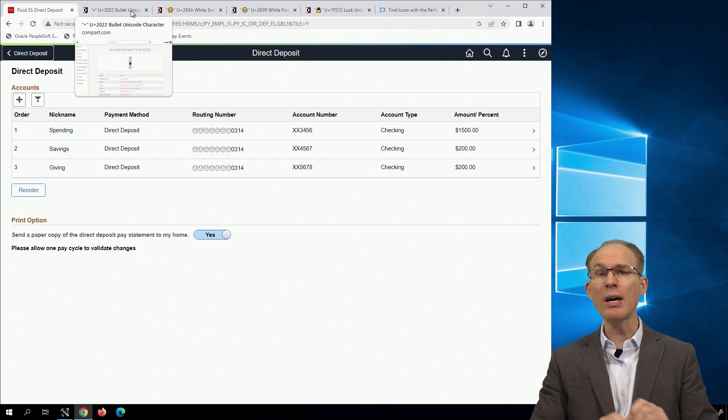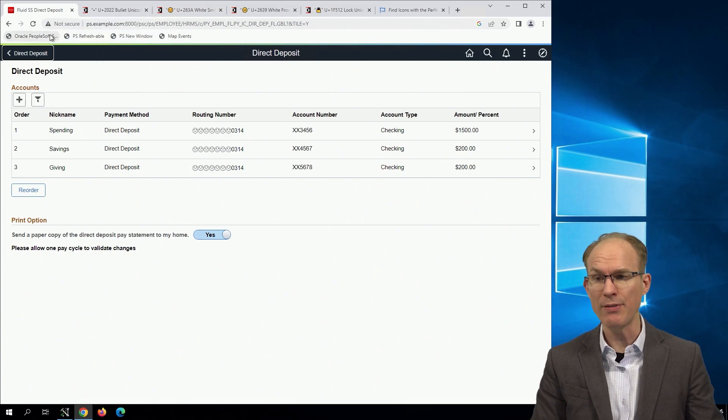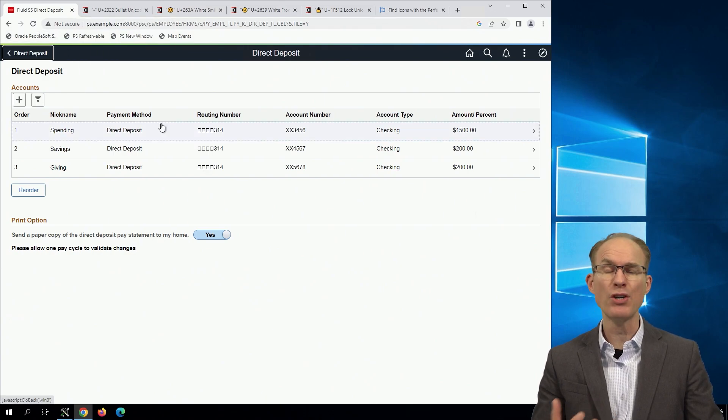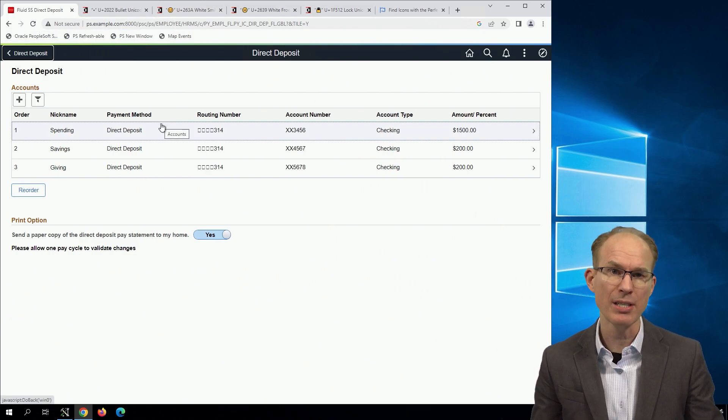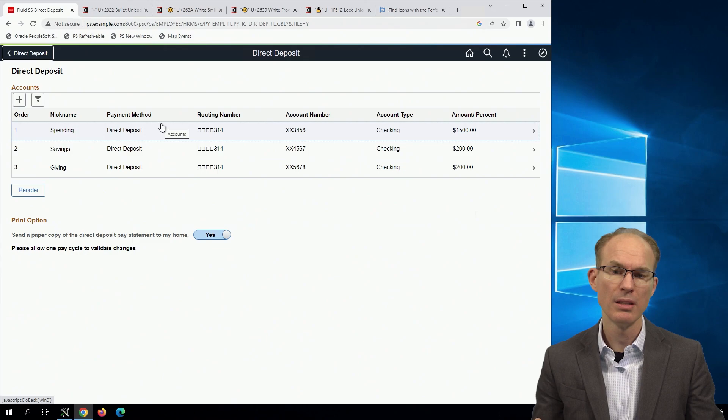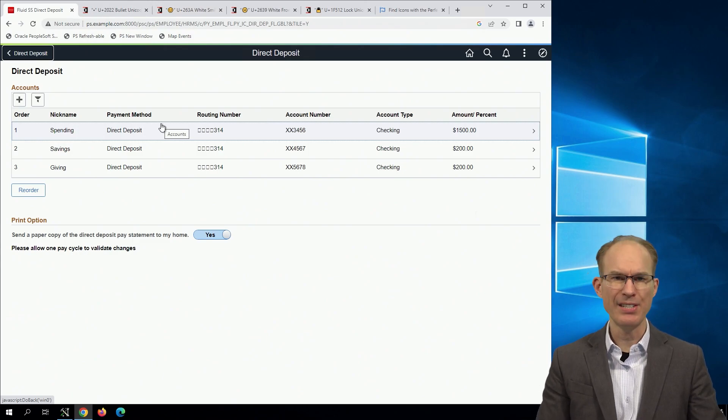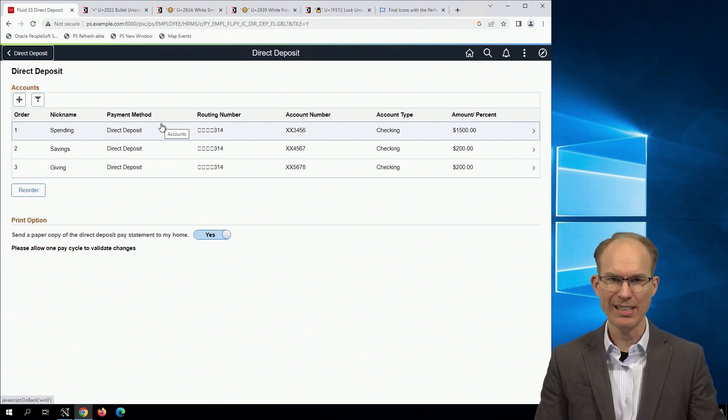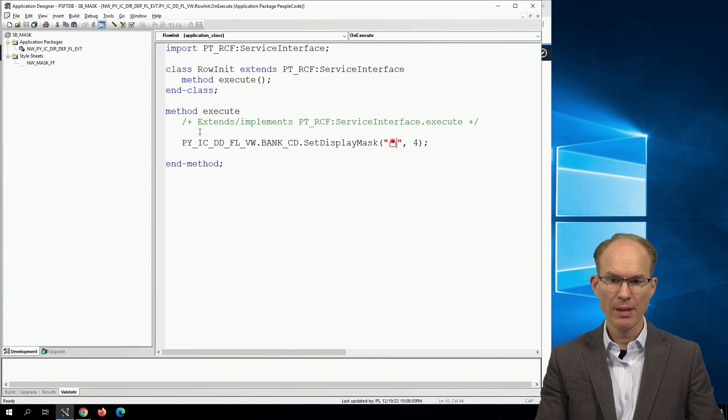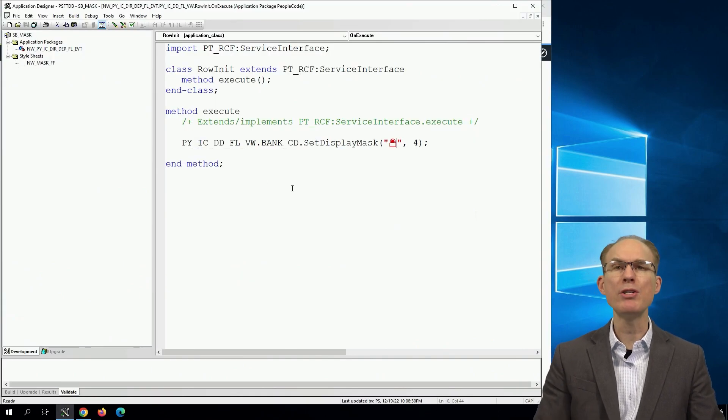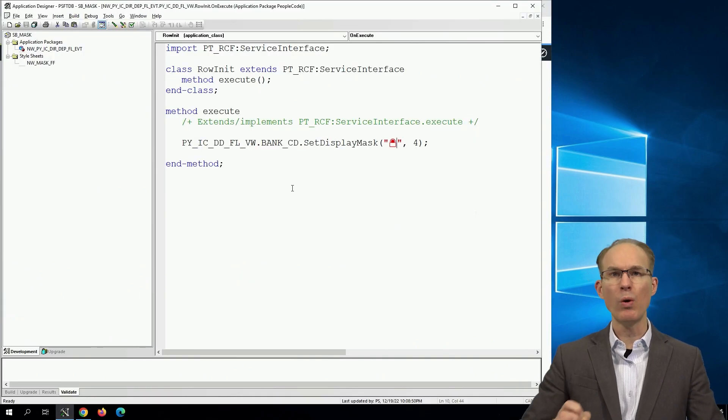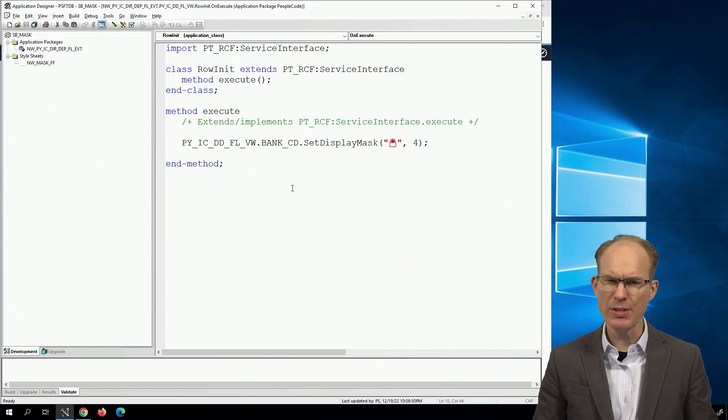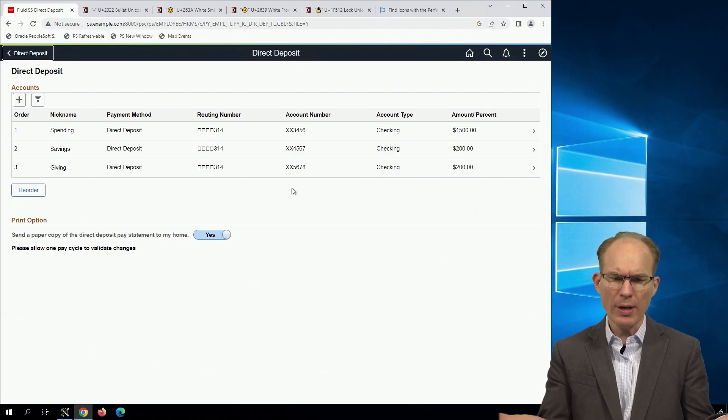Except it isn't saying this content is locked, because the padlock emoji did not work. Interesting. So what's going on here?